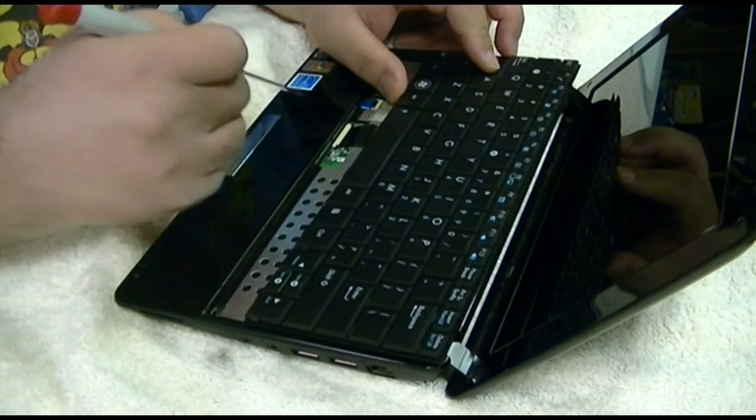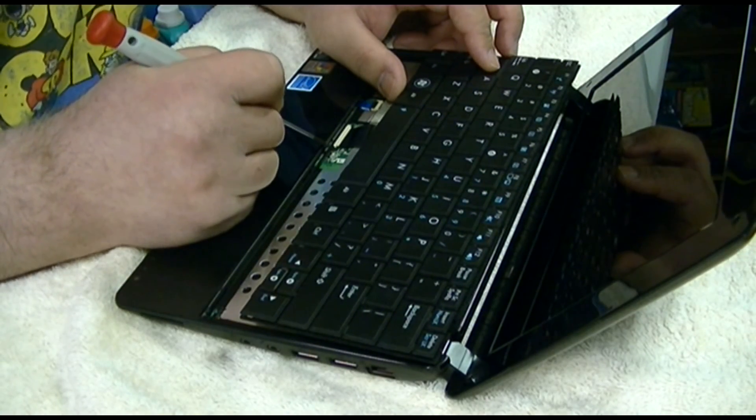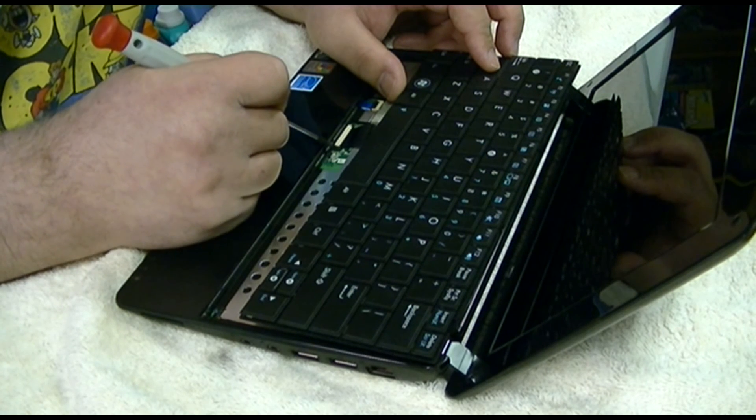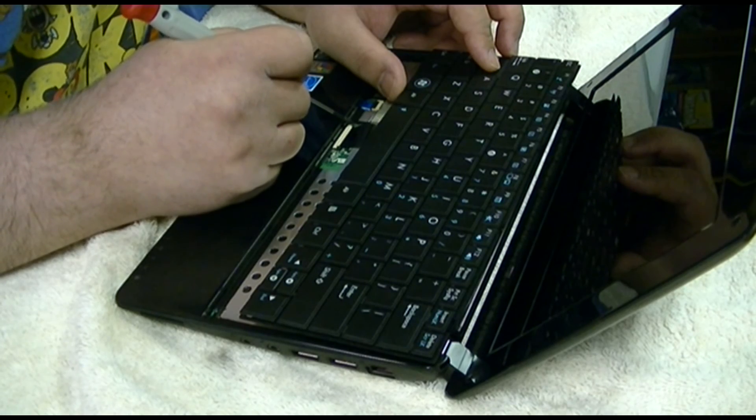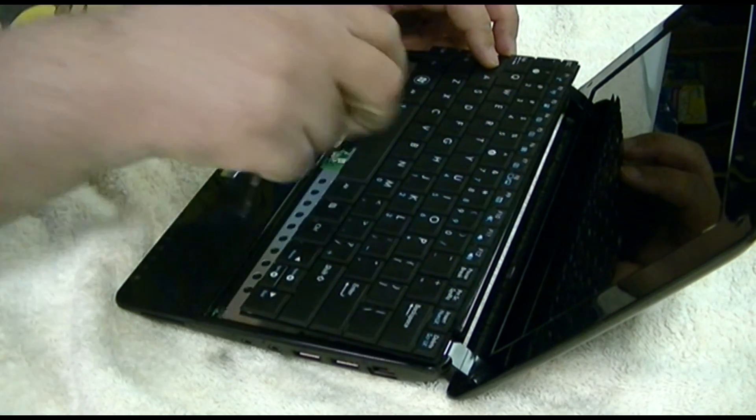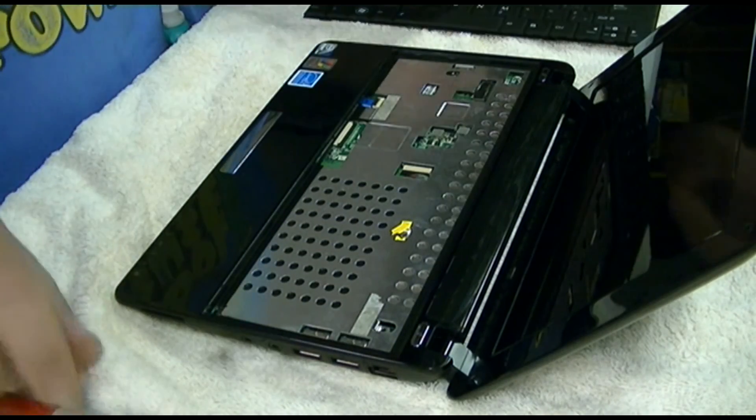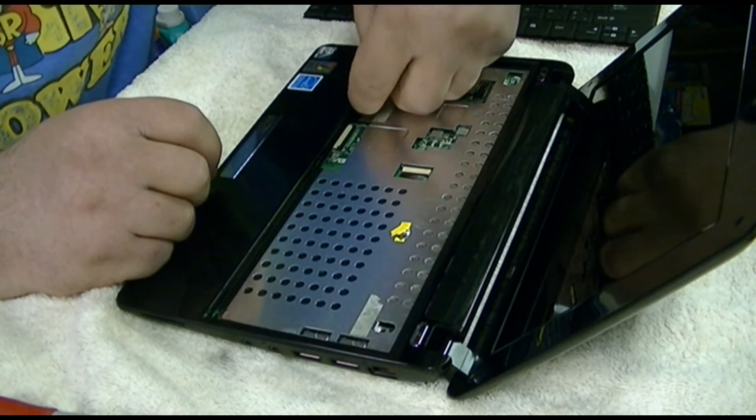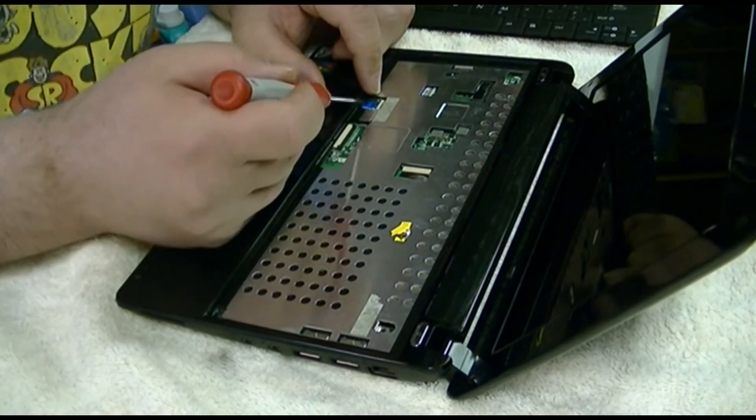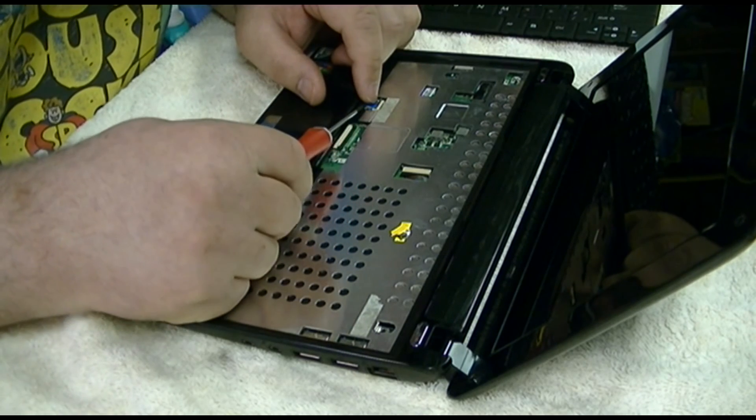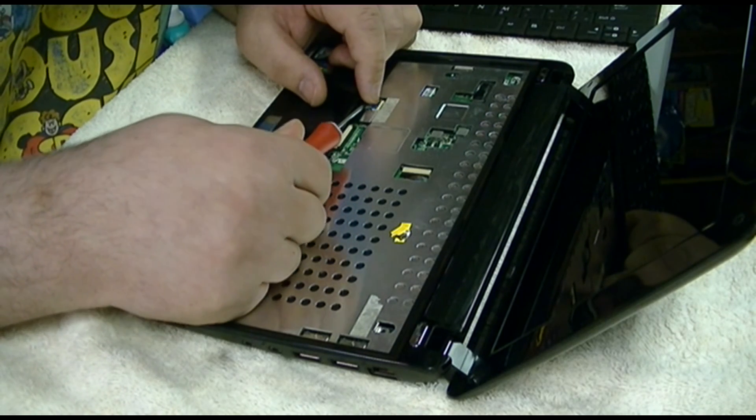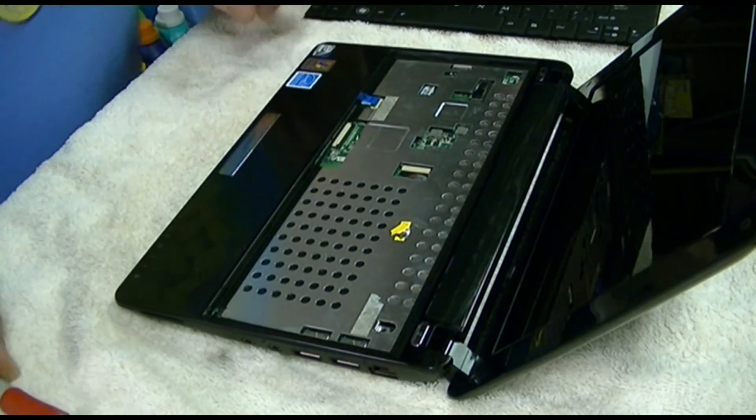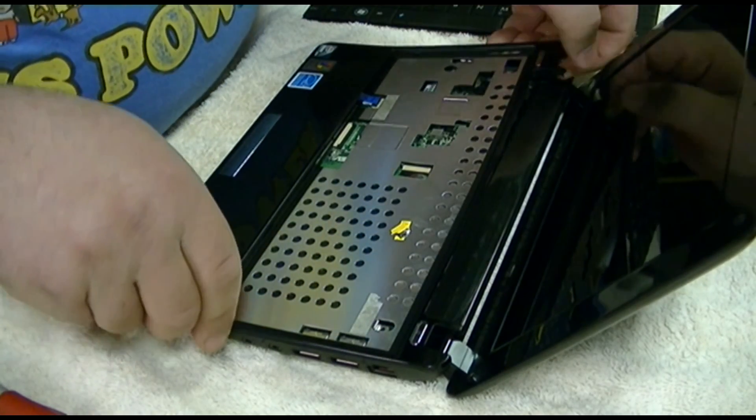Here is the keyboard connector. Pop that open. And we'll take out the mouse. I don't need the screwdriver. You know, if they made these cables just an eighth of an inch longer, it would certainly make this a much easier operation.